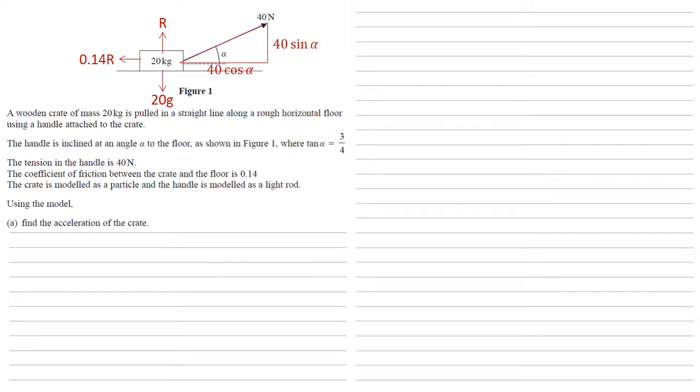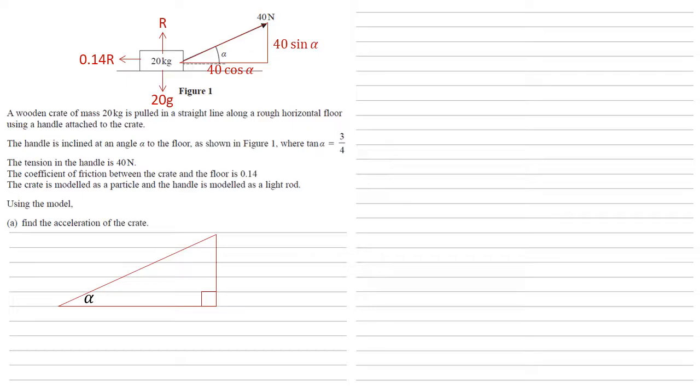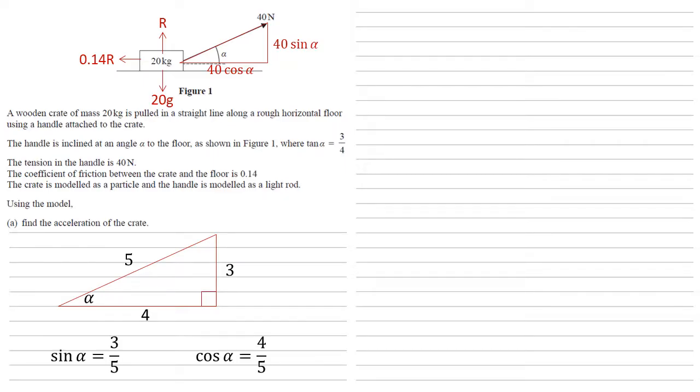We're also told that tan alpha equals three quarters, so it's a good idea at this point just to put down our sine and our cos and work out what they are. If you can't remember how to do this, think of a right-angled triangle with our alpha in there. We're told that tan alpha is three quarters, so the opposite side must be three, the adjacent must be four. By Pythagoras's theorem that gives us a hypotenuse of five, and so sine alpha must be three fifths and cos alpha equals four fifths.